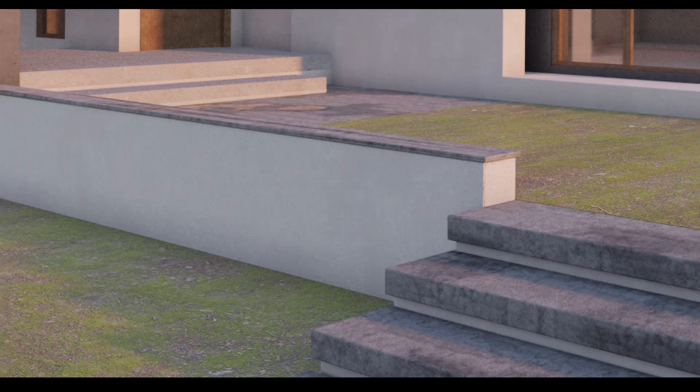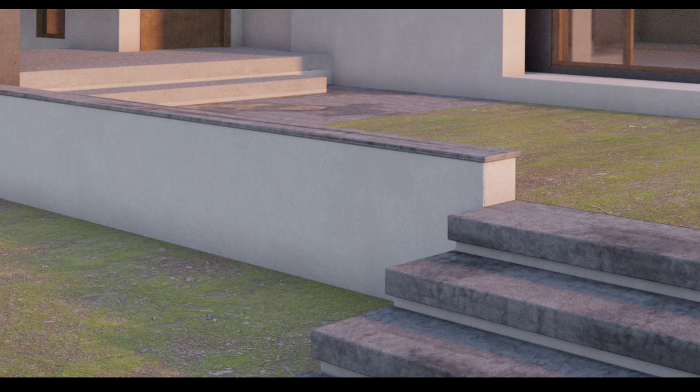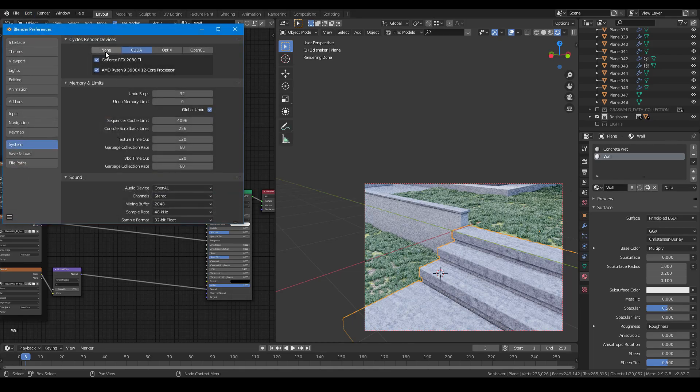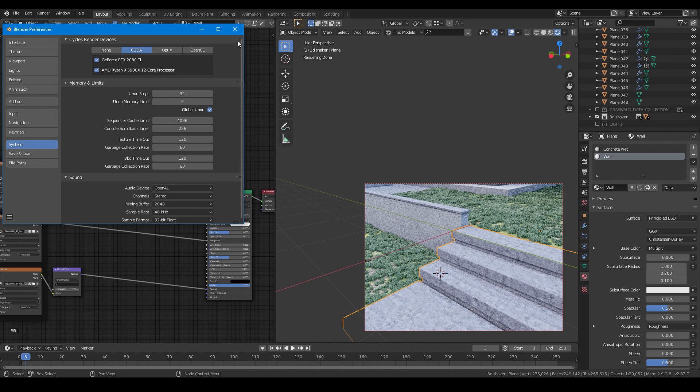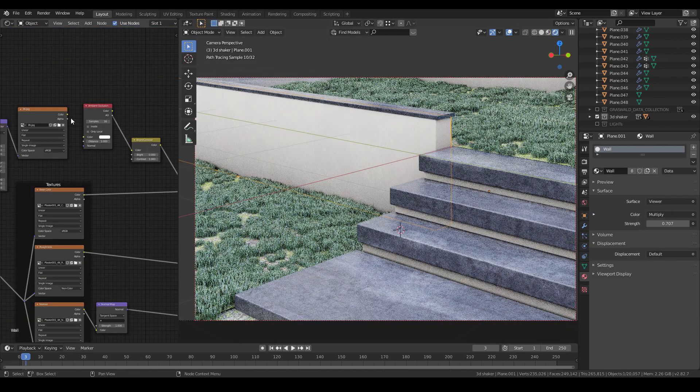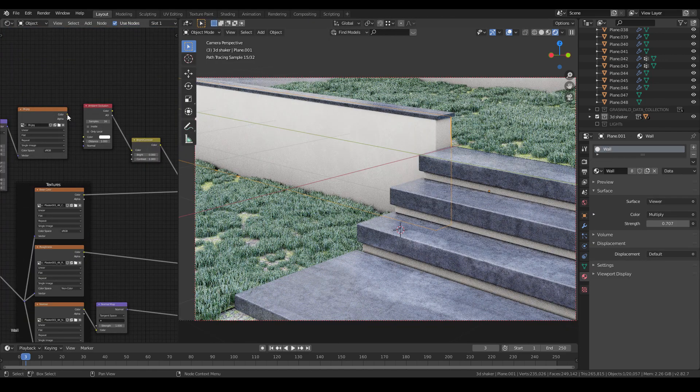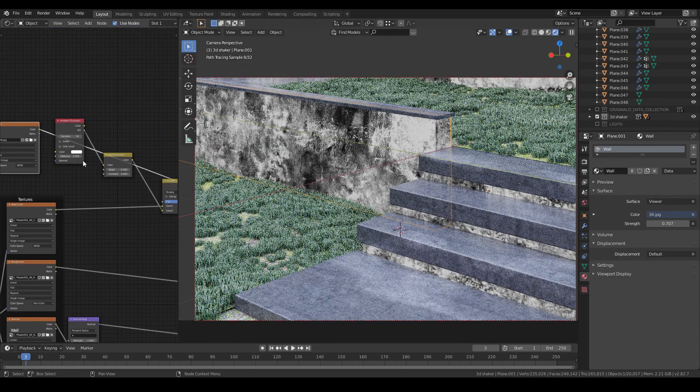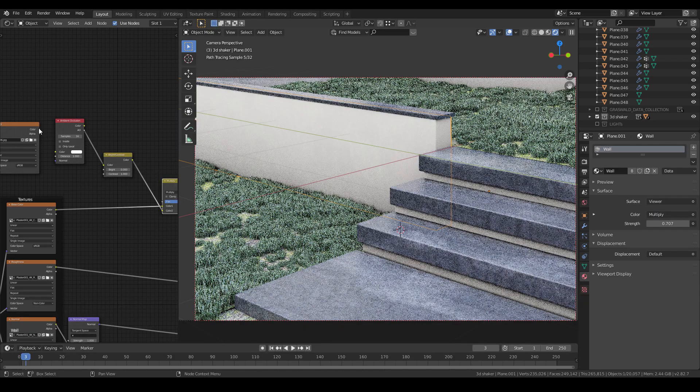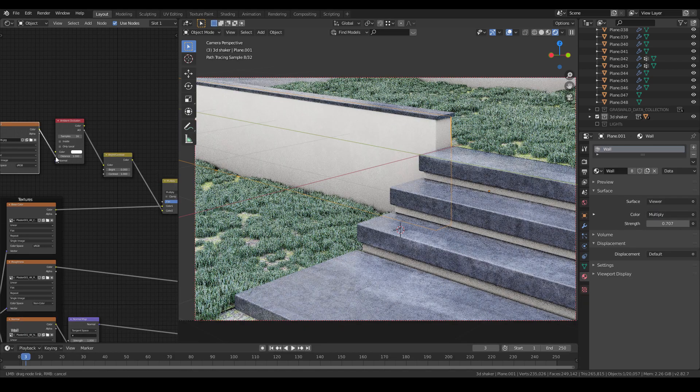You can see the difference is quite obvious now. Note that the AO node can only be used when the rendering method is CPU or CUDA and cannot work with OptiX. To control the distance of the AO, I can also use a dirt map to have a natural look.